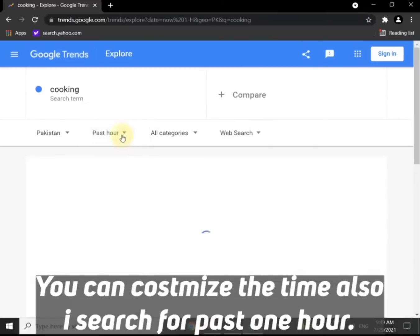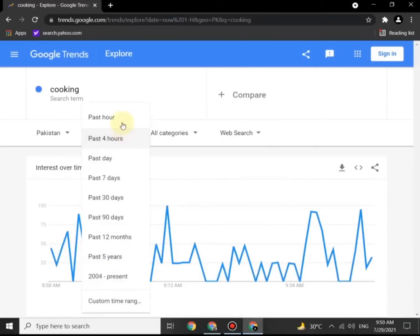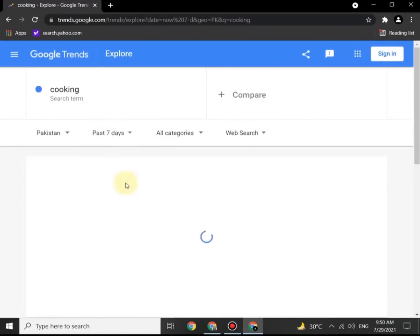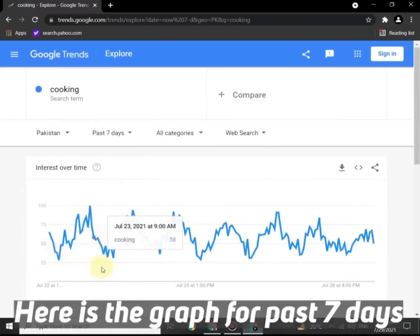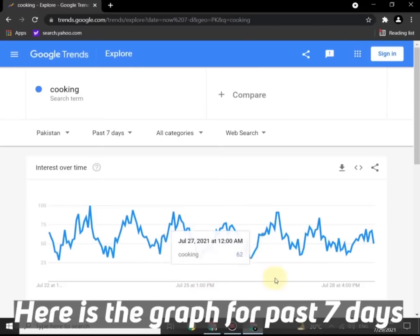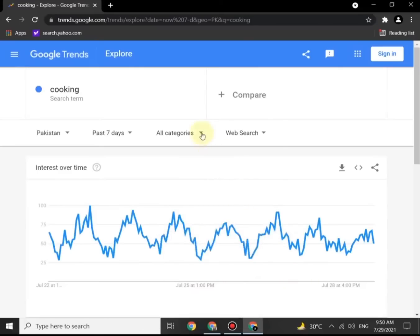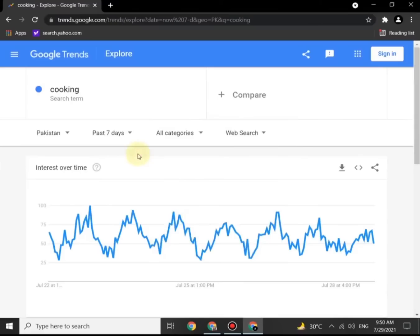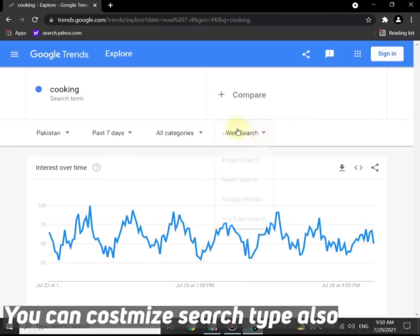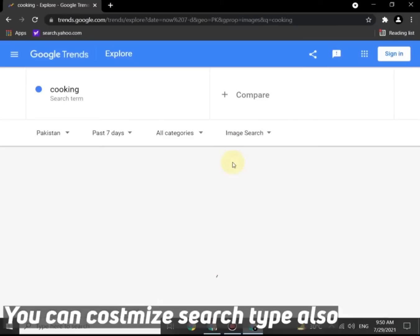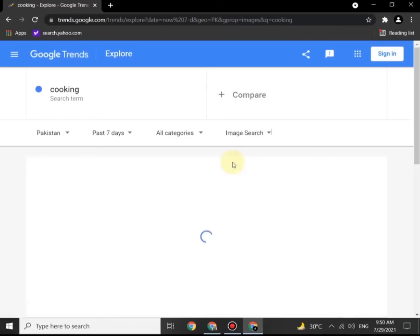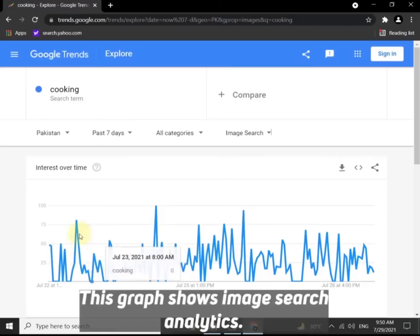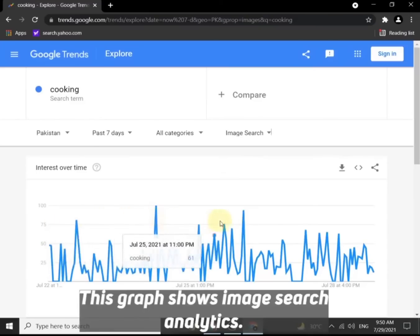You can customize the time as well — I searched for the past one hour and you can see the trend. Here is the graph for past seven days. There are more options for category: you can choose web search, image search, or news search, and customize the search according to your requirement. This graph shows image search analytics.